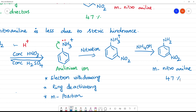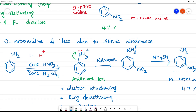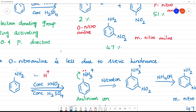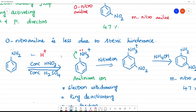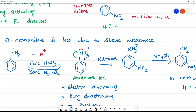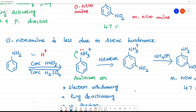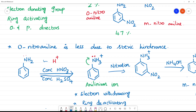So this is the reason — aniline is directly ortho-para directing, but what happens with aniline during nitration is that it forms NH3+ — the anilineum ion.